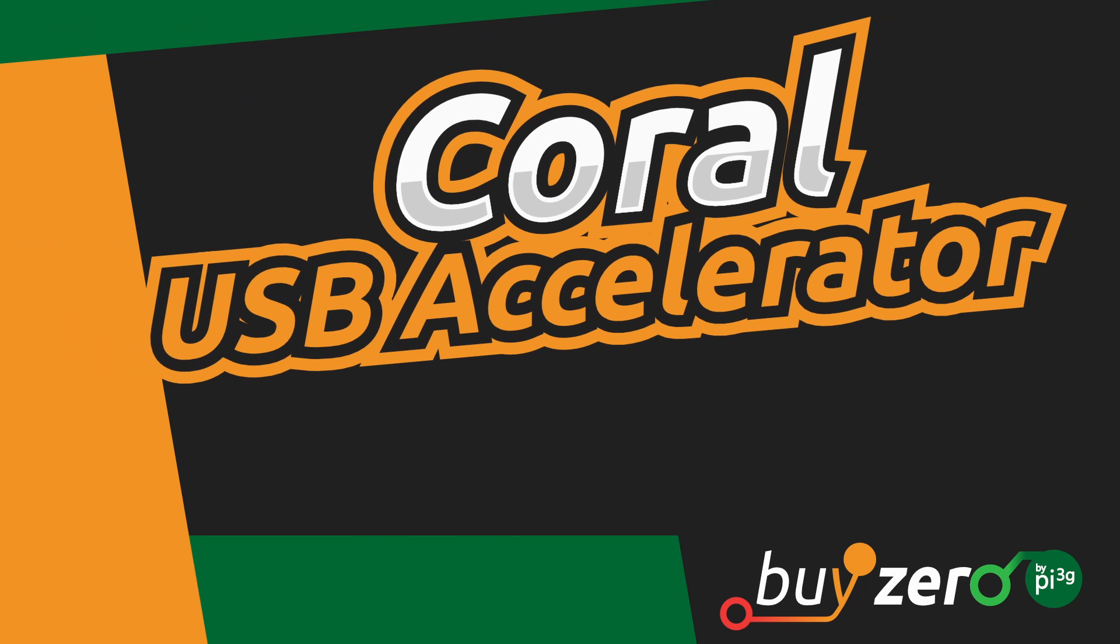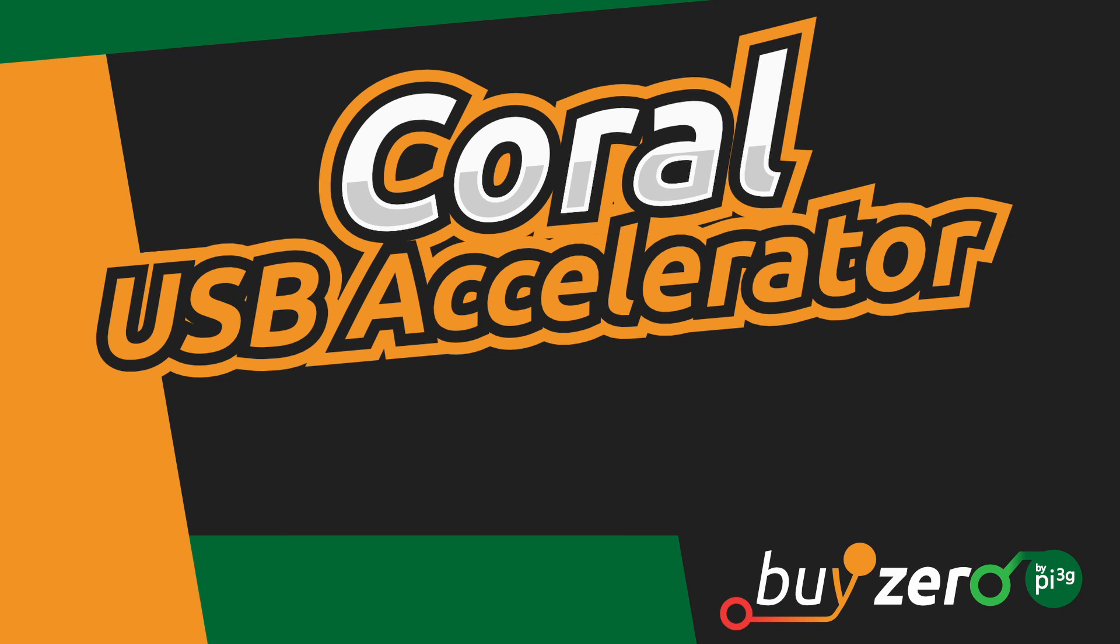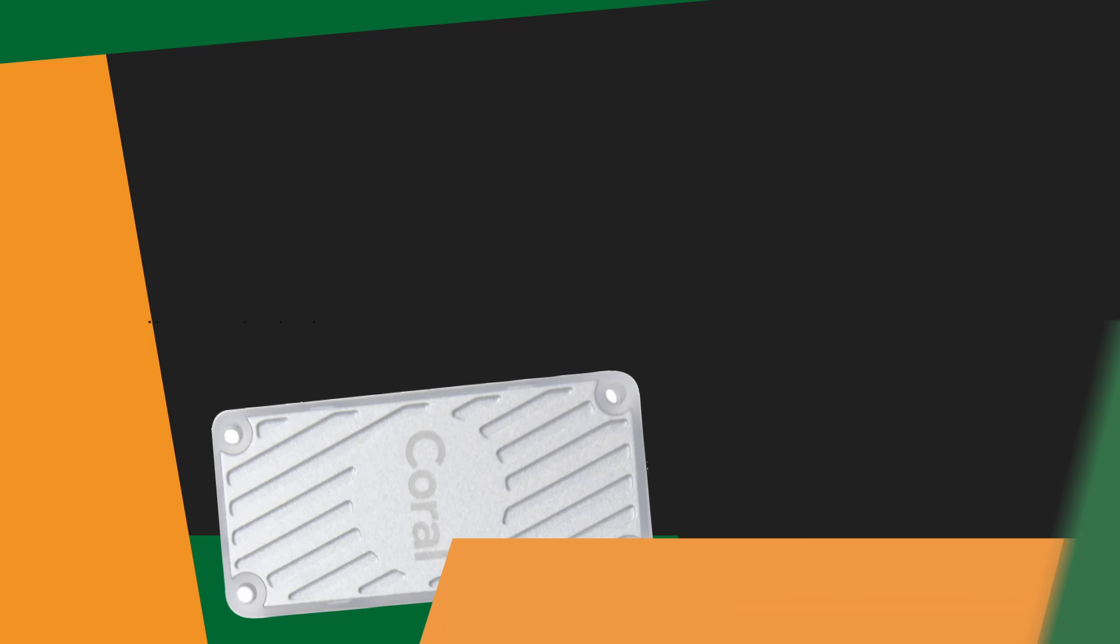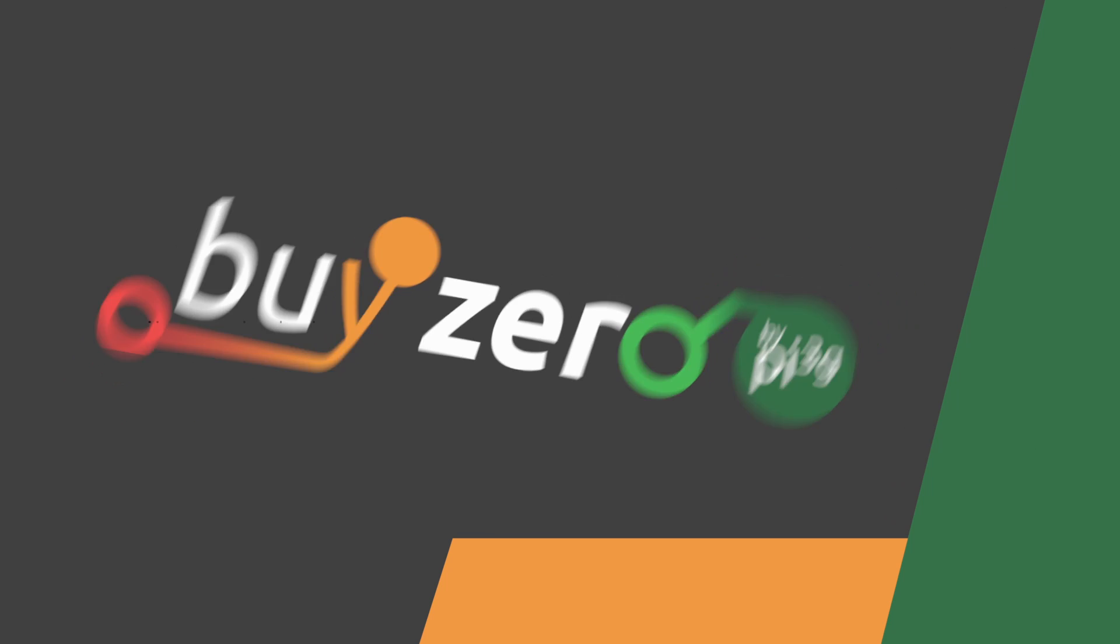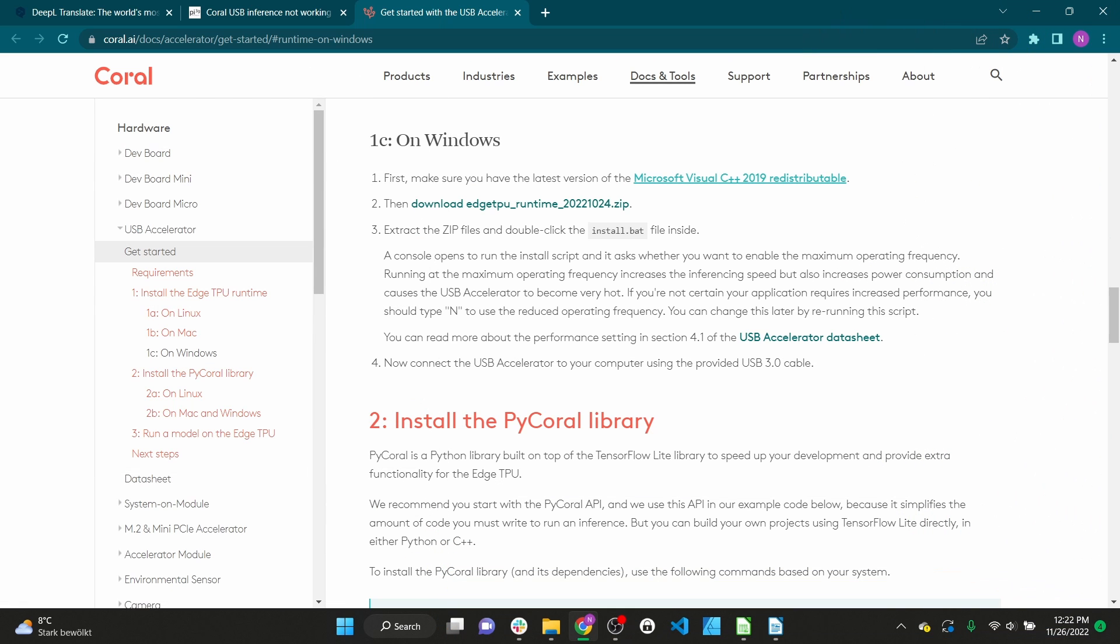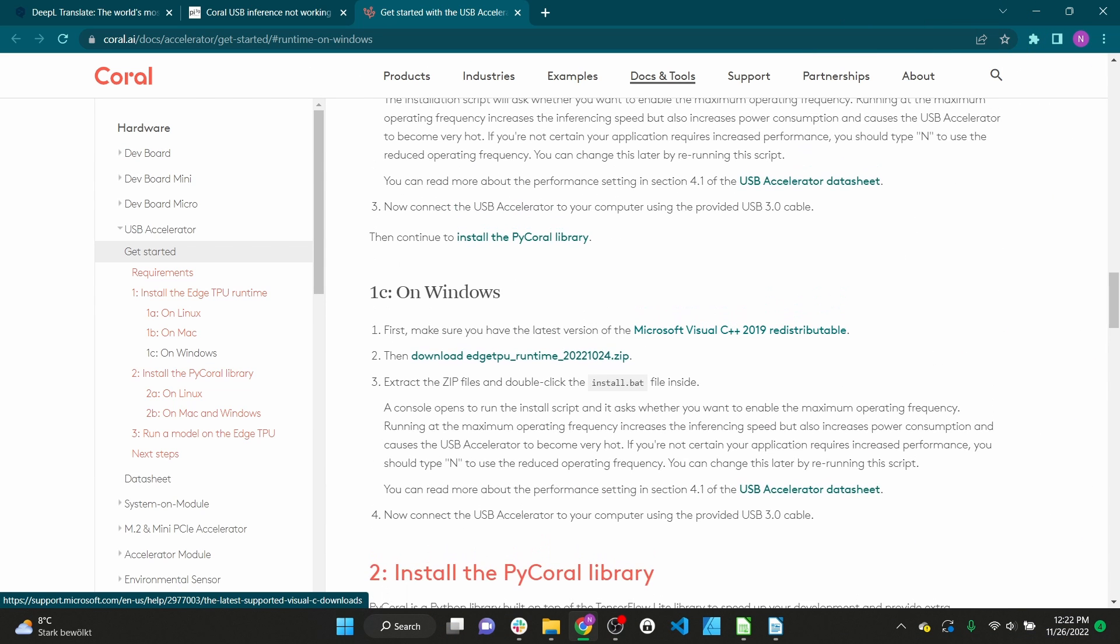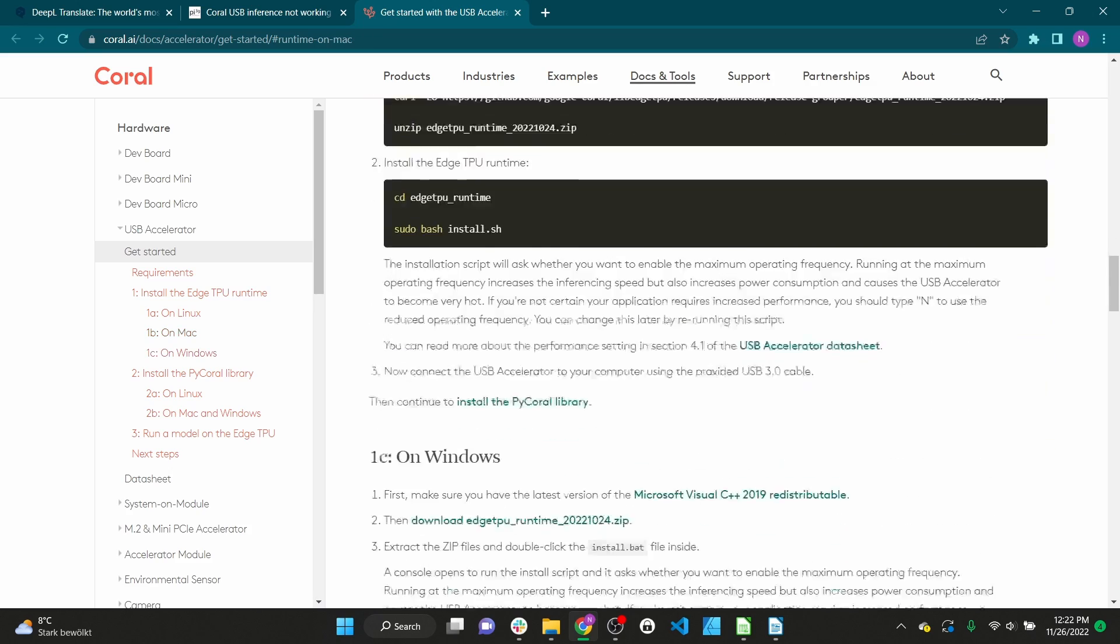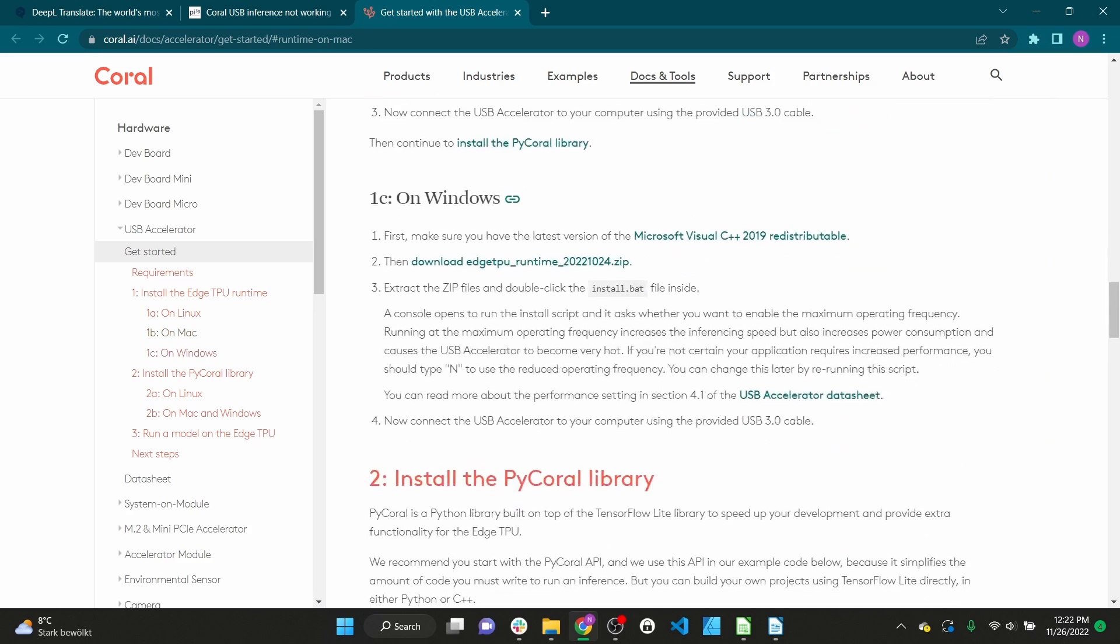Hi, I'm Nathan from Pi3G and today I will show you how to set up the Coral USB Accelerator for Windows. AI has never been easier thanks to the Coral USB Accelerator.